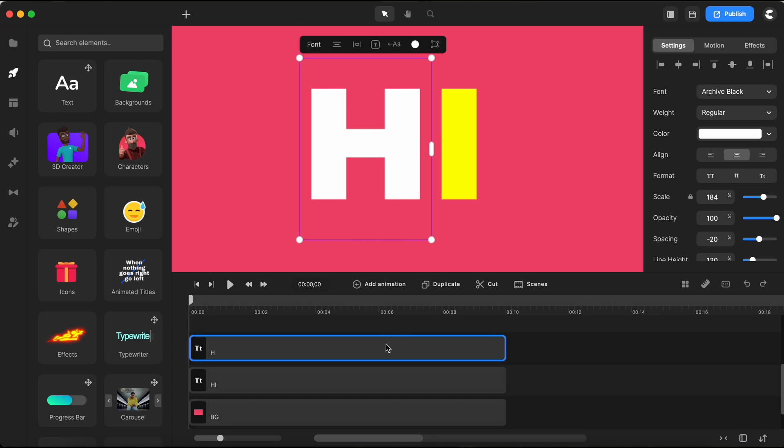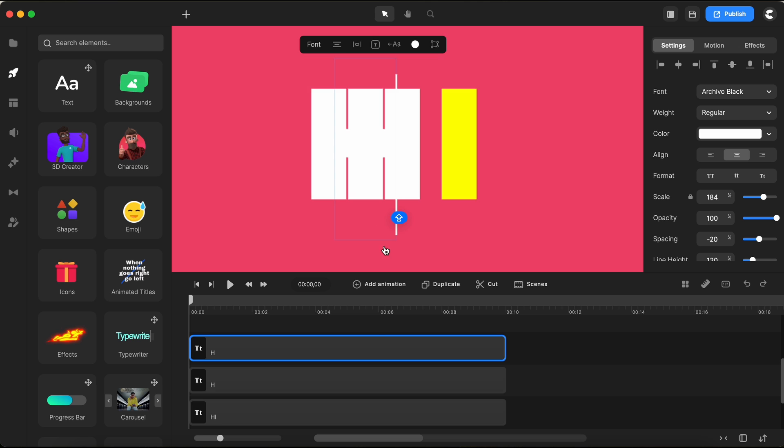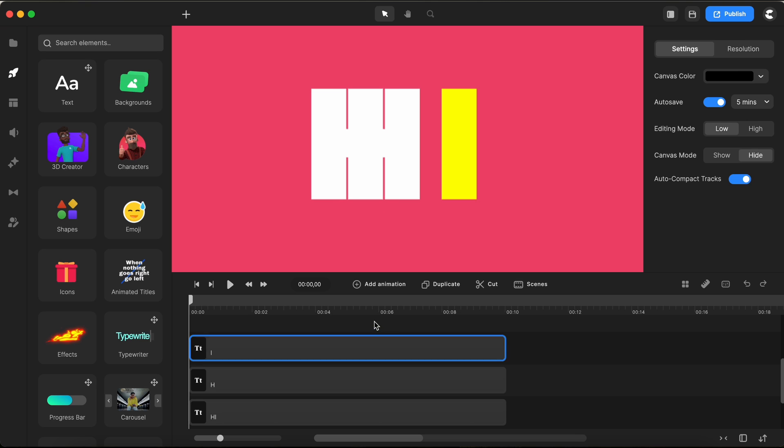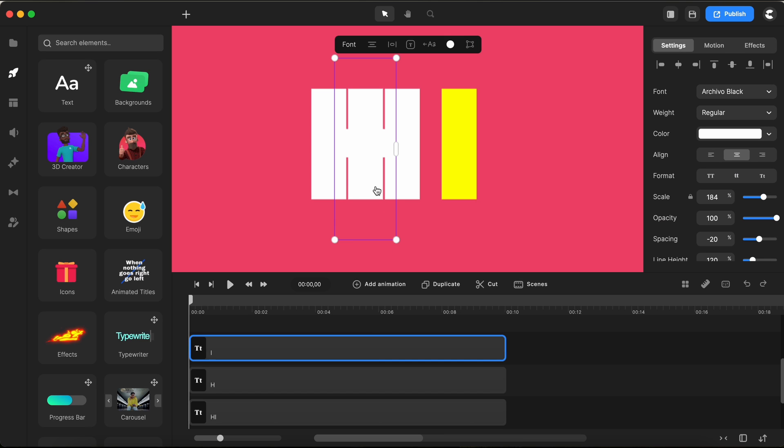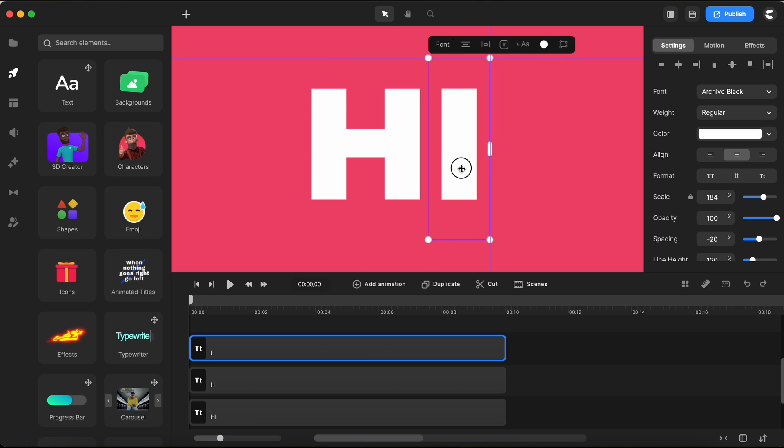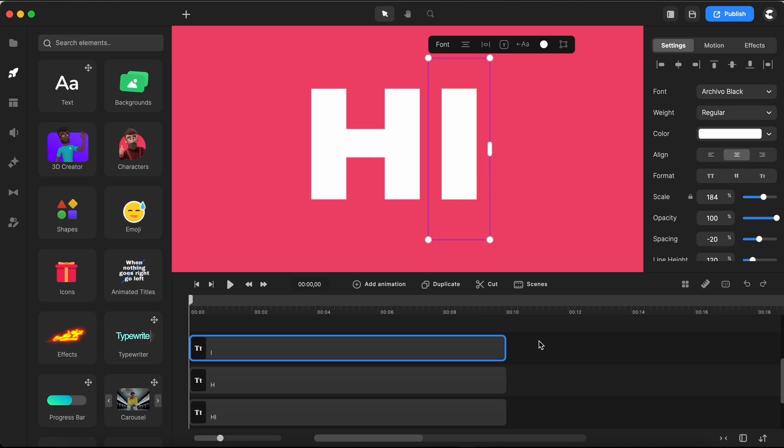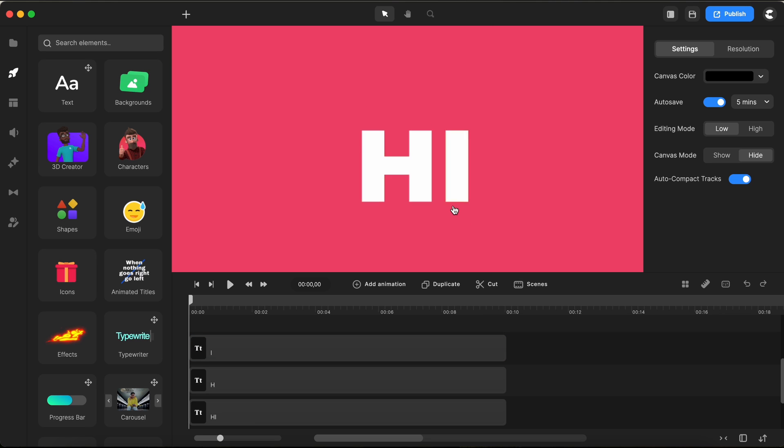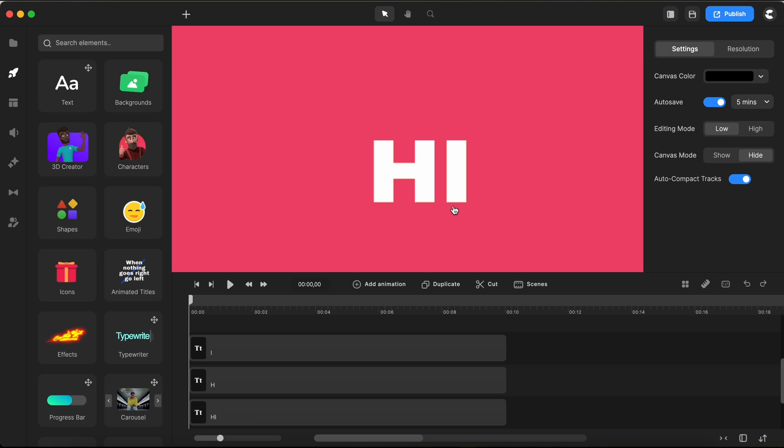And we're not stopping there. I'll go ahead and duplicate our one letter text down again. This time I'm going to switch things up by typing in the letter I. Then I'll gently move it over to the right so it aligns just right with our yellow guide text below.